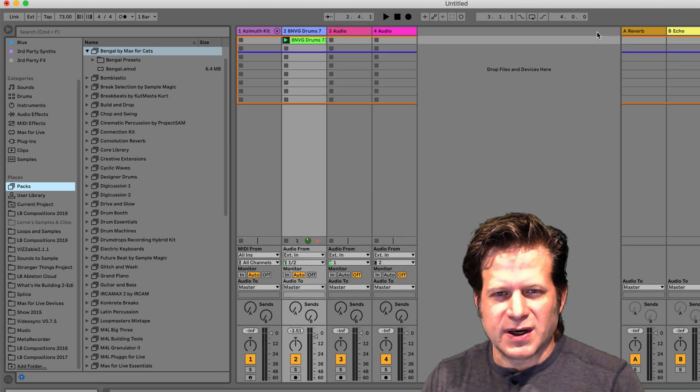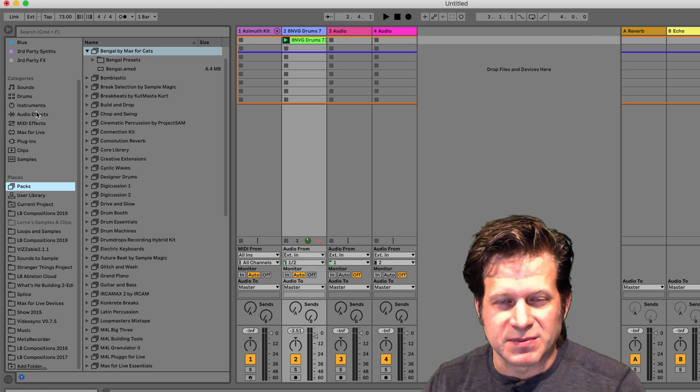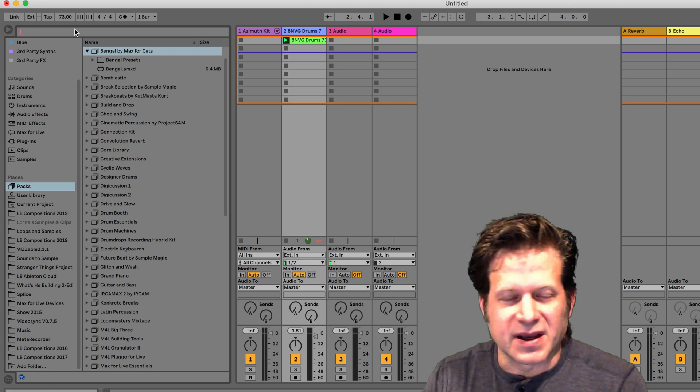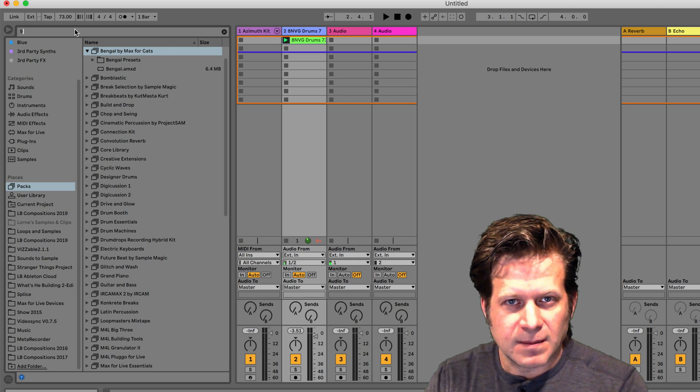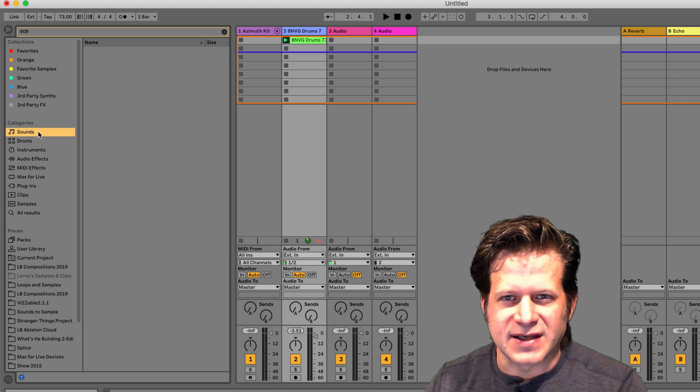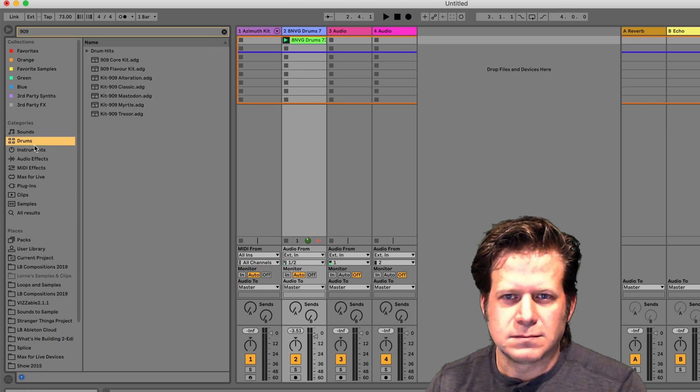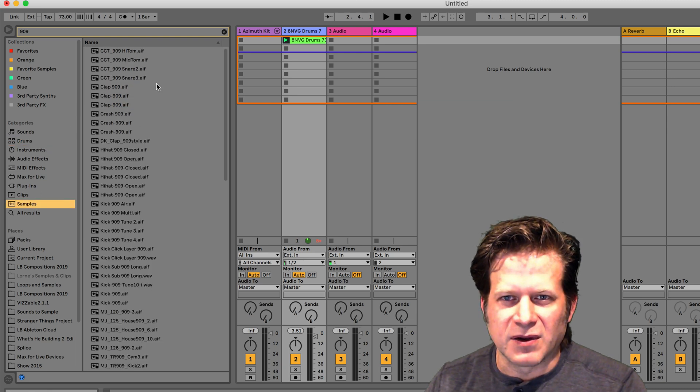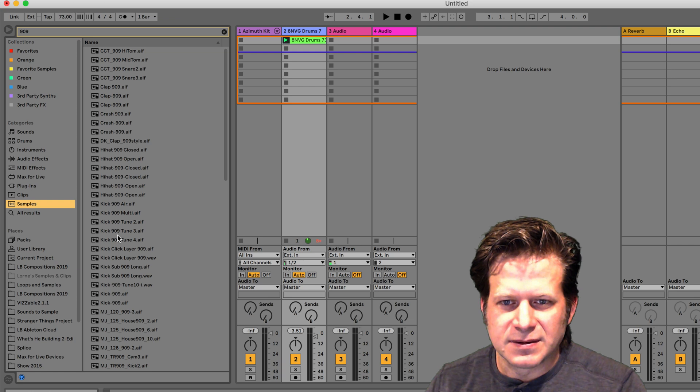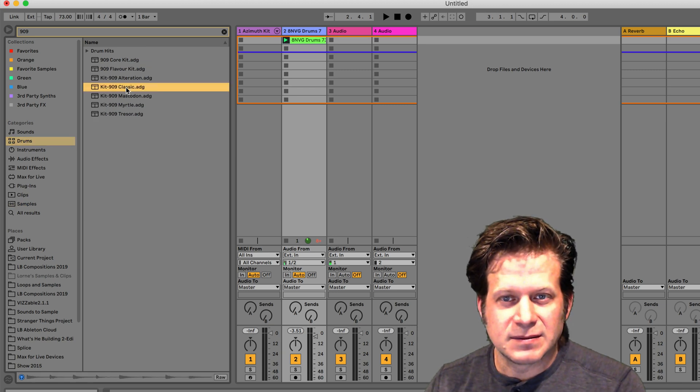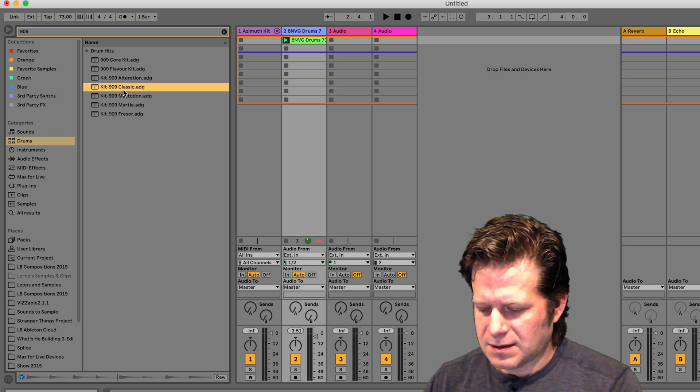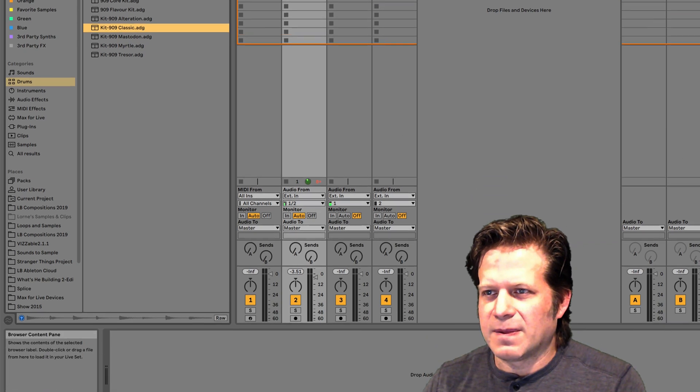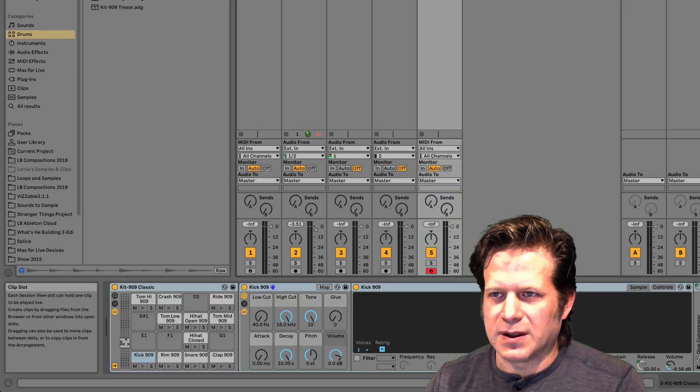One handy feature in Ableton Live is to be able to search all the packs or sounds or drums or any of these things based upon a keyword. If I go into search, if I want to find like a 909 drum kit, I can just, in the search field, type in 909. It will limit it down to what I might have that has 909 on it. I click on Sounds, Drums, so I can see all the different drum kits that are 909 based. If that's the kit I want, I can just click and drag it into the session view, and it will create a new MIDI track with that 909 built into it.